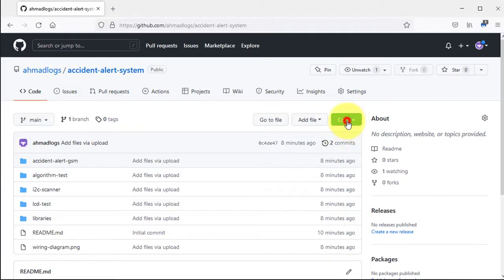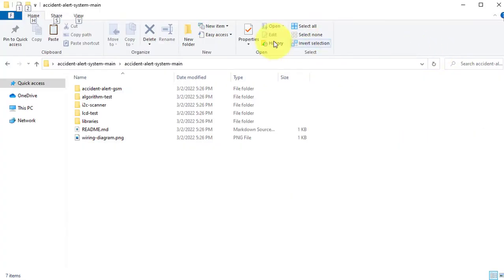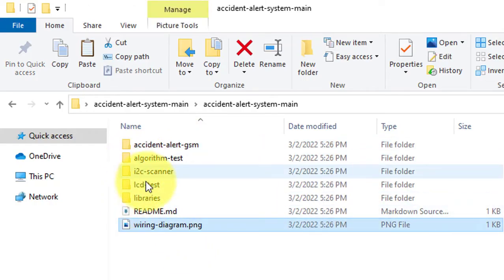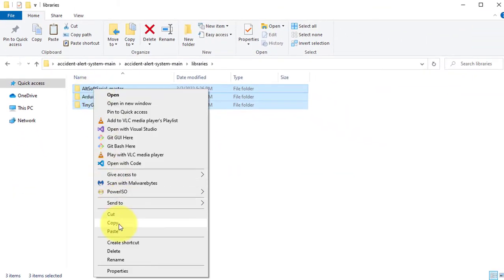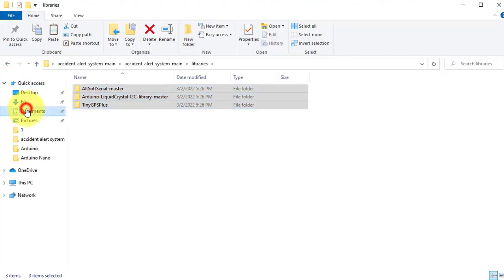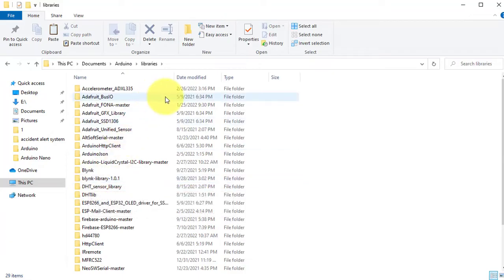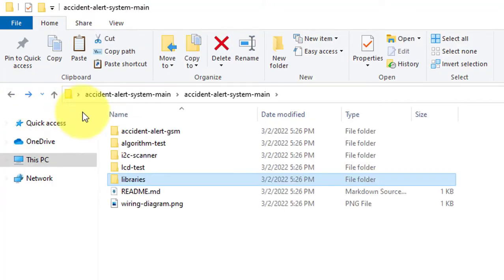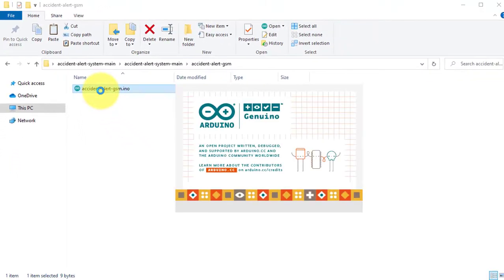Go to my GitHub account and click to download the project files — the download link is also in the video description. You can see the project code, wiring diagram, and other related files. First open the libraries folder, select and copy all the libraries, then go to the Arduino libraries folder and paste them. Now go back to your code folder and open the file accident_alert_gsm.ino — this is the main file of this project.